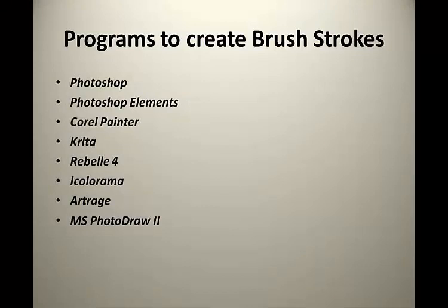Another way is to utilize a program to create brush strokes that resemble natural mediums. These include Photoshop, Photoshop Elements, Corel Painter, Krita, Rebel 4, iColorama, ArtRage, and MS PhotoDraw 2 to name just a few.